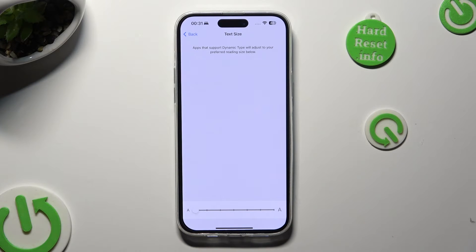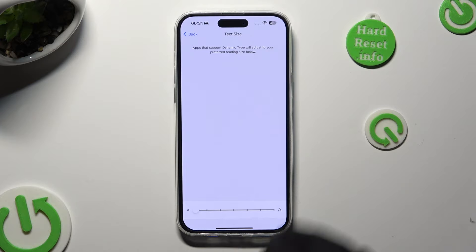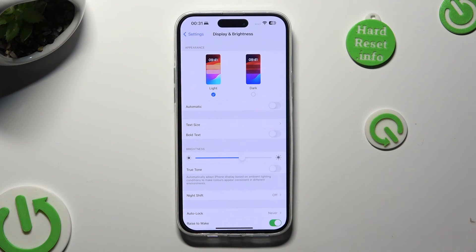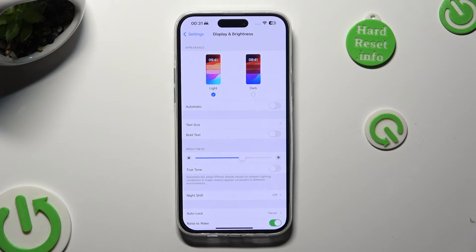When you're finished, go back. As you can see, the size of my font has changed.